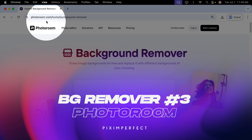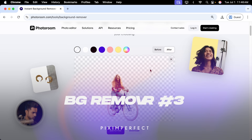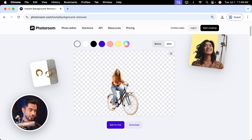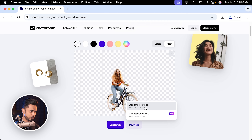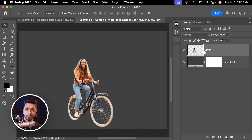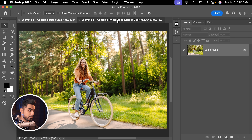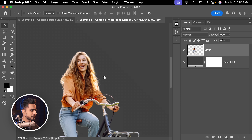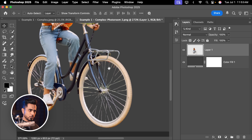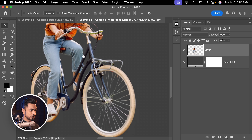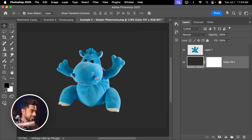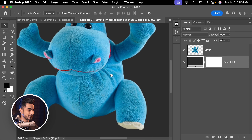The next one is Photo Room. Starting with the complex example — it got the spokes very, very well. Downloading gives a standard resolution, still respectable at 1280. Comparing in Photoshop, this is so far the best. Although the resolution isn't full, it's 1280 and usable, and it got most of the spokes. For the simple example too, the Photo Room result is pretty usable and pretty good.